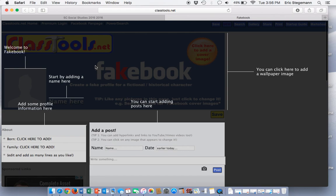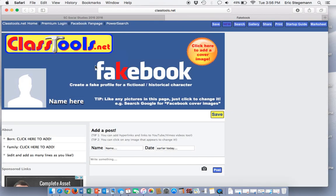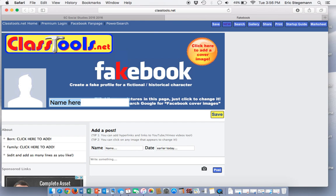I'm going to click on the center to get rid of that. Then I'll click over here and type in George Washington, because that's the historical figure I'm going to make a Fakebook page for.